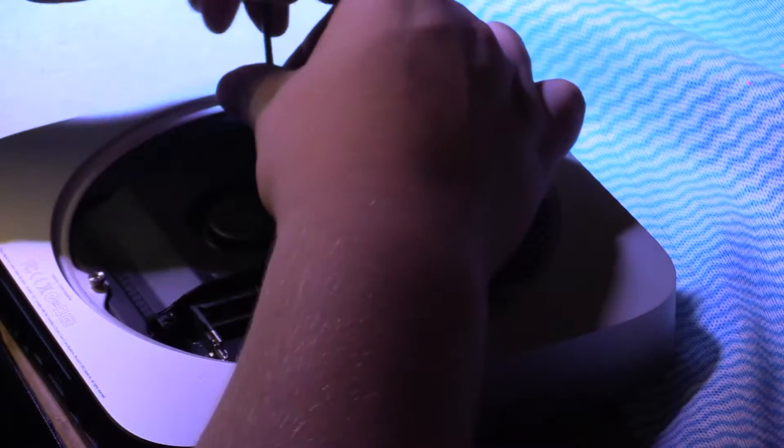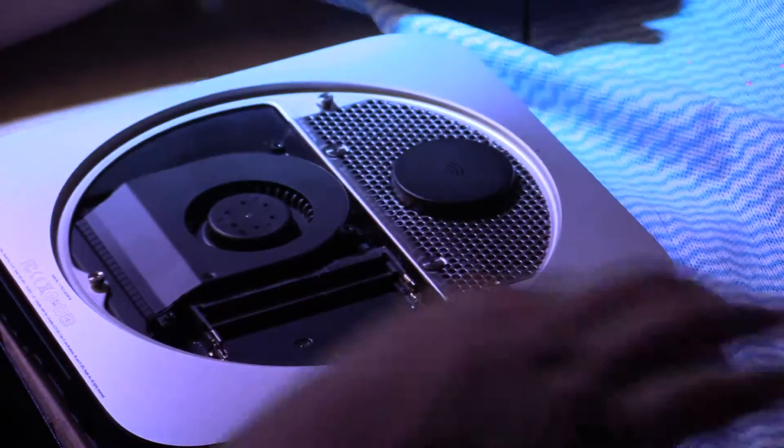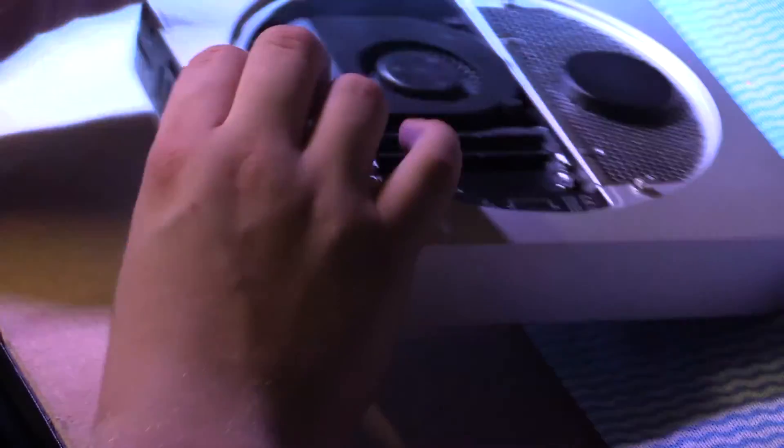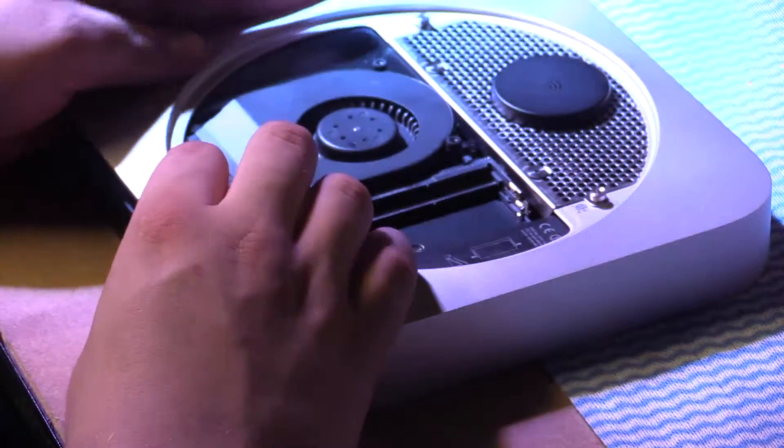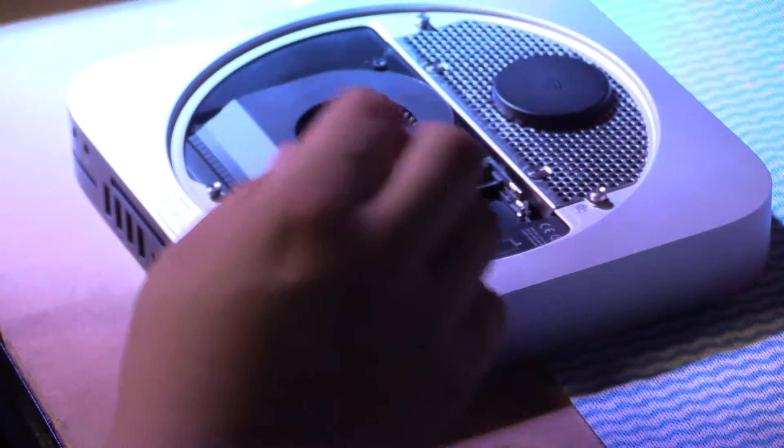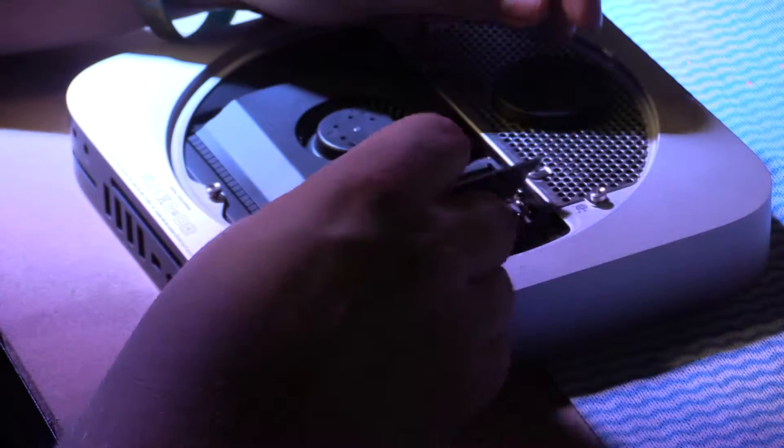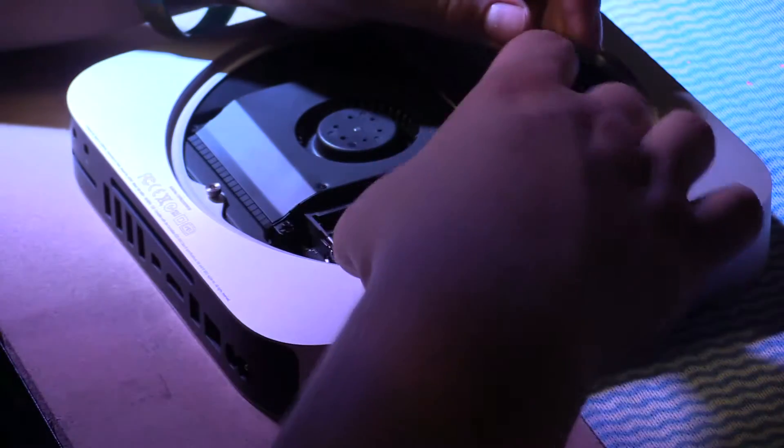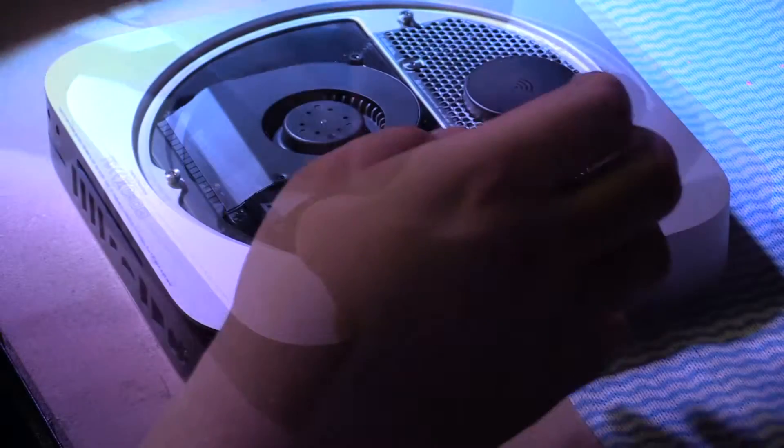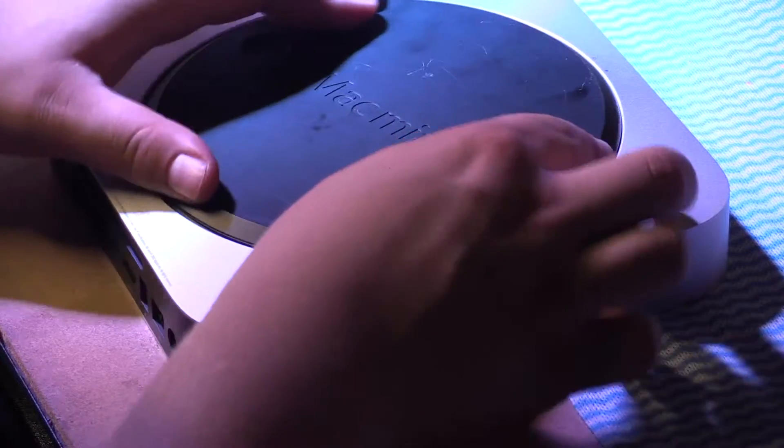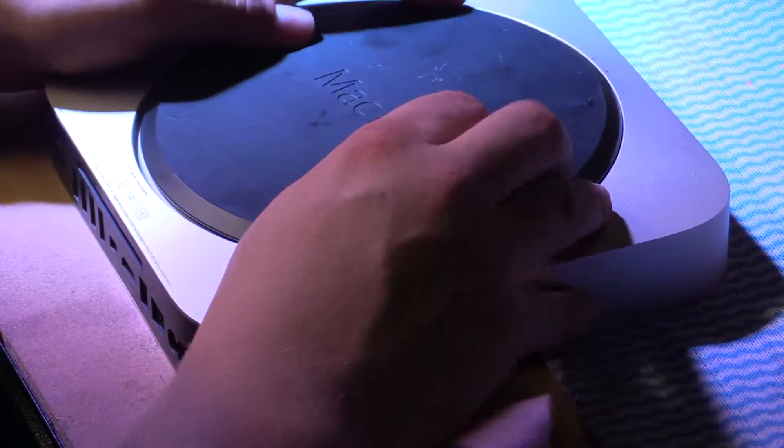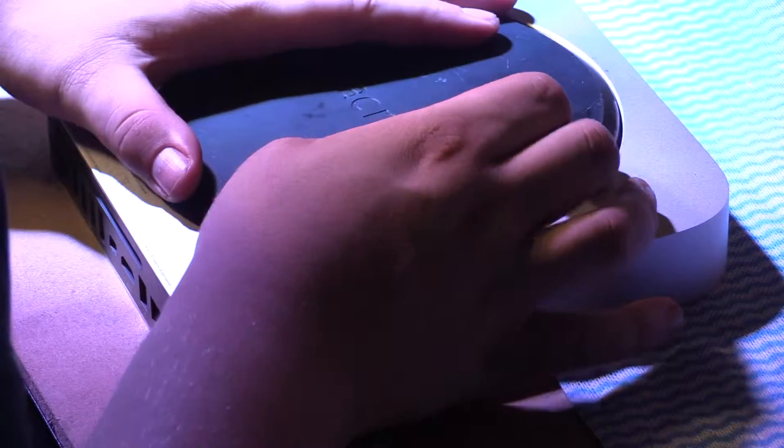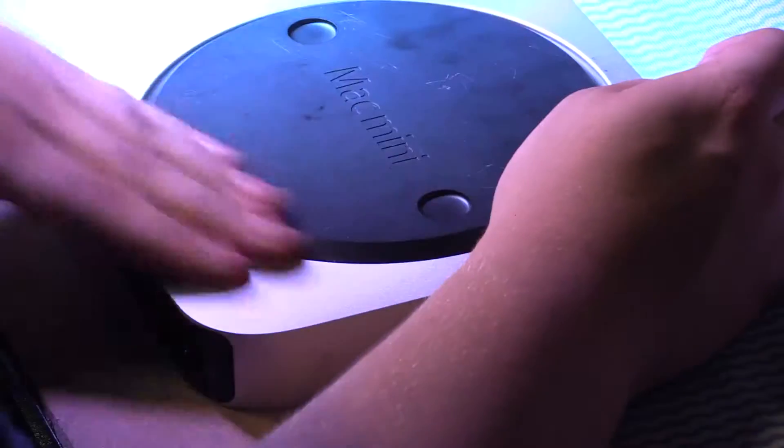After you put the fan back, the three screws back in the fan, you should have no screws left. Now you just reinsert the memory modules, making sure you put them in the correct way. So, now you go test your system.